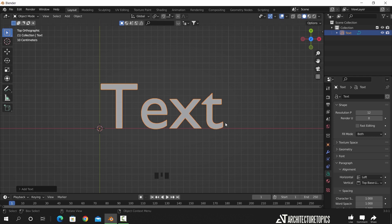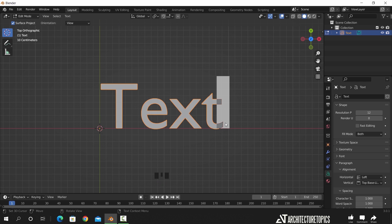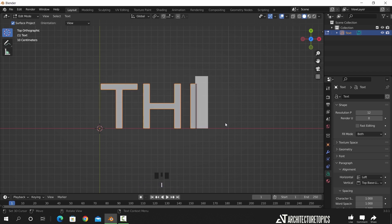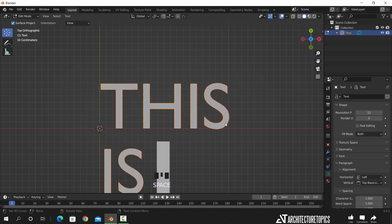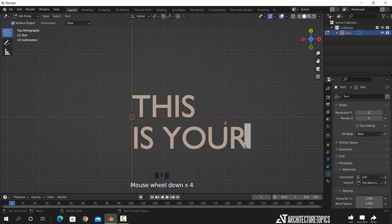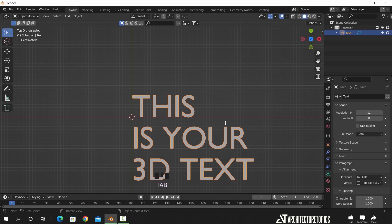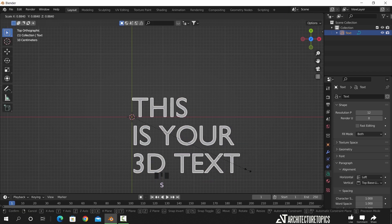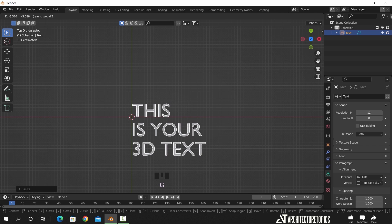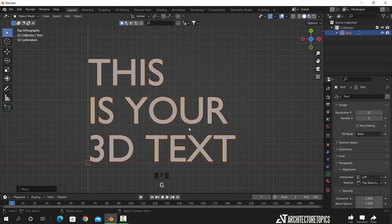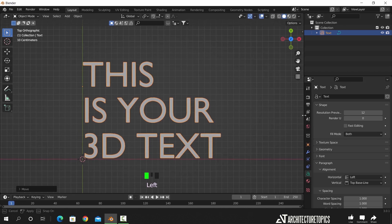By hitting Tab, we can delete the text using the Backspace key and write anything we want. In the text settings area, you can find many options to change everything around your text.